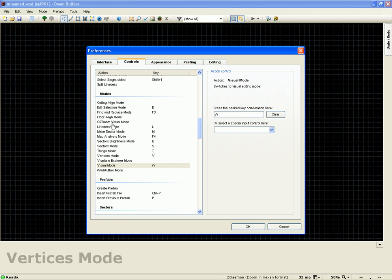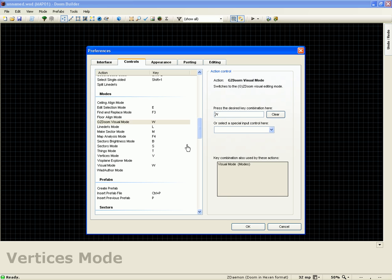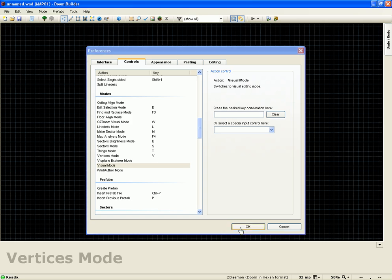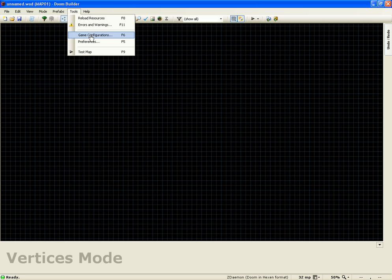With this new configuration, you'll see GZ Doom Visual Mode. So we're going to set that to W and clear this one. We'll hit OK. So now the control is set.